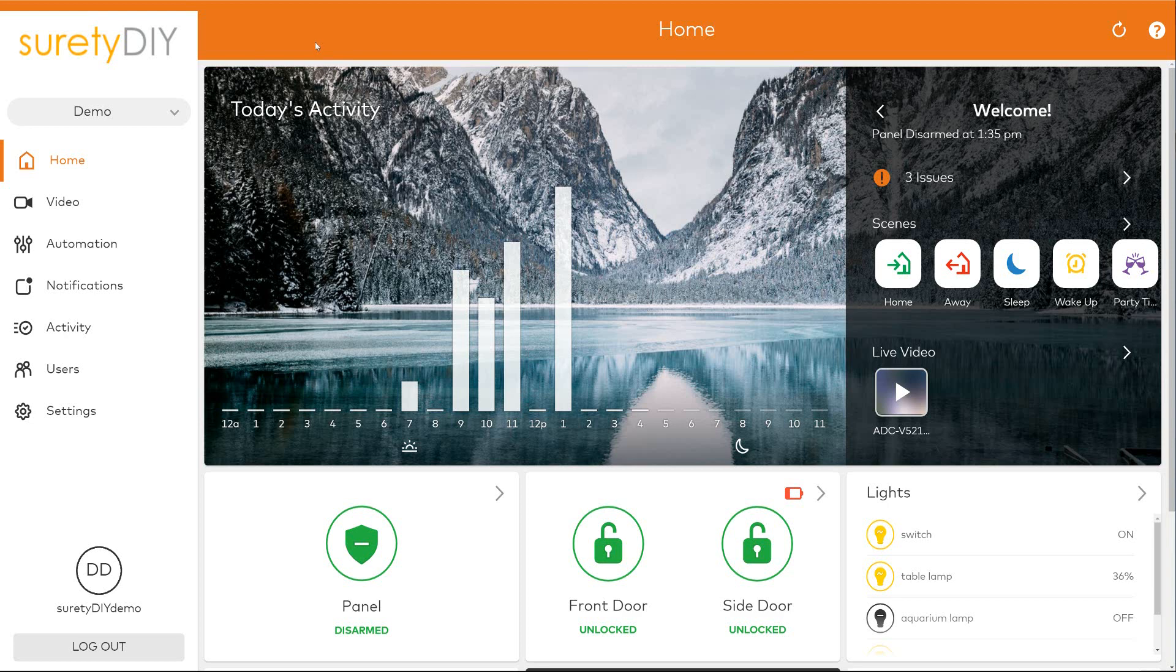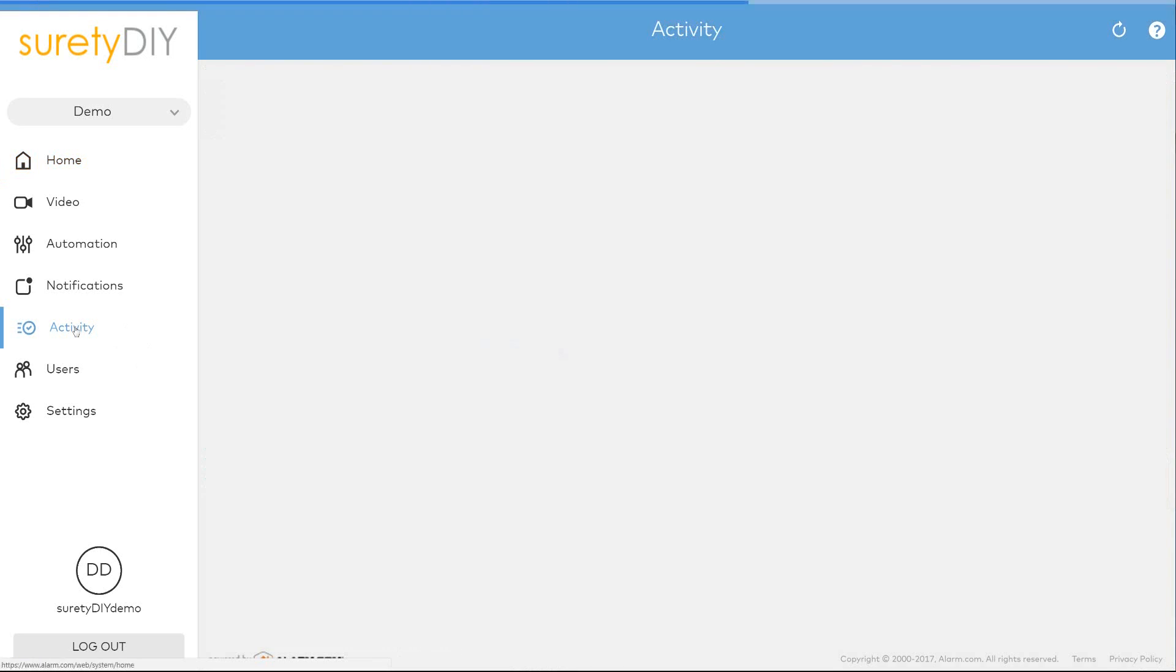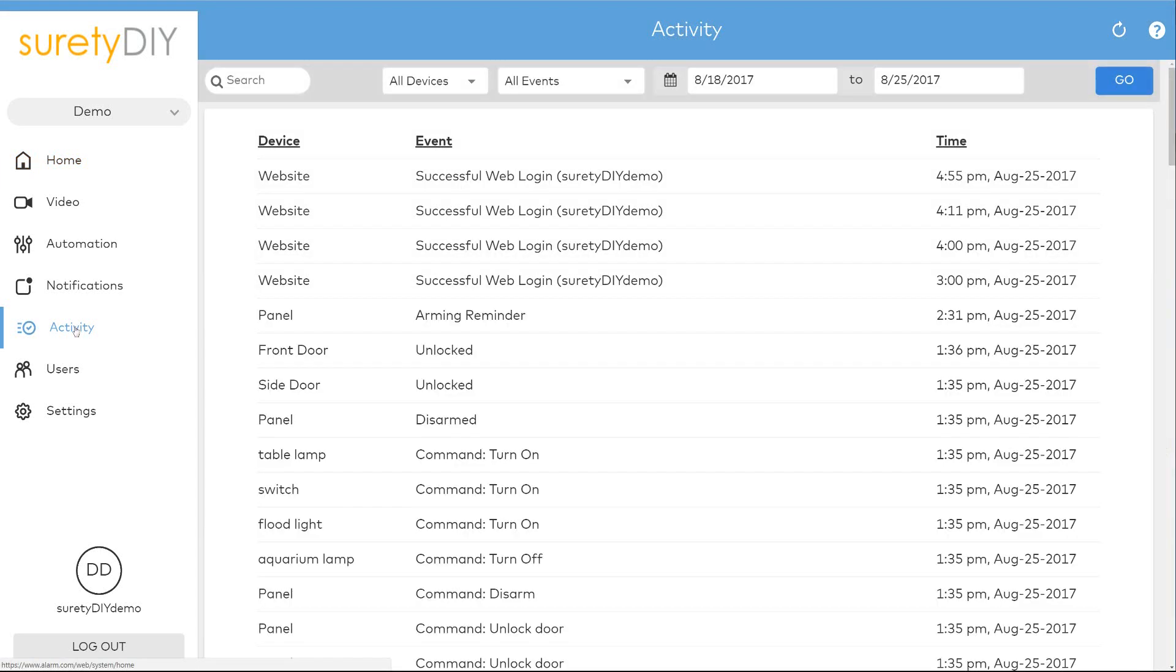In this video we're going to go over how to find and search your activity history in Alarm.com. First, log into your Alarm.com account and click on the activity link in the left-hand navigation tree.